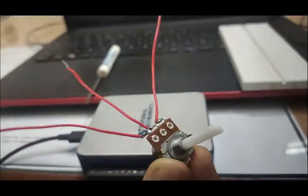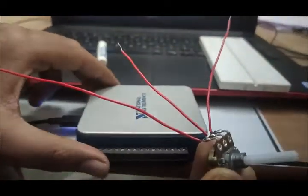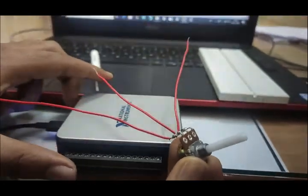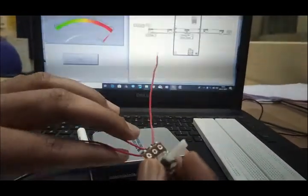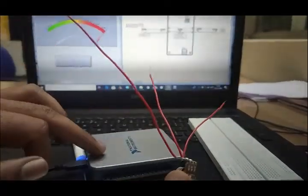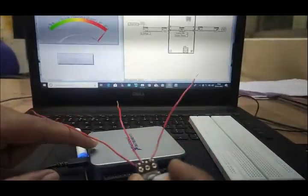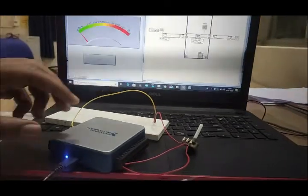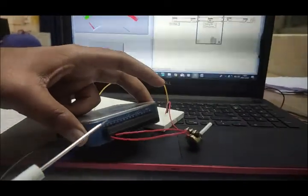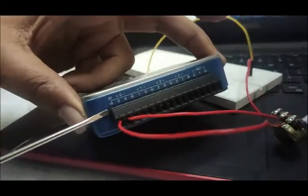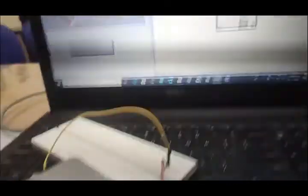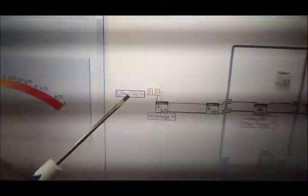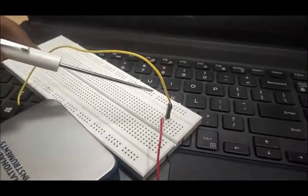Now we have to connect this potentiometer with our USB6001 to perform the task of analog input. So as you can see that we have connected our potentiometer, this is our ground pin, this is our analog input port 0 pin which we have chosen here, and this is our 5V pin which we have taken from the digital port 5V.